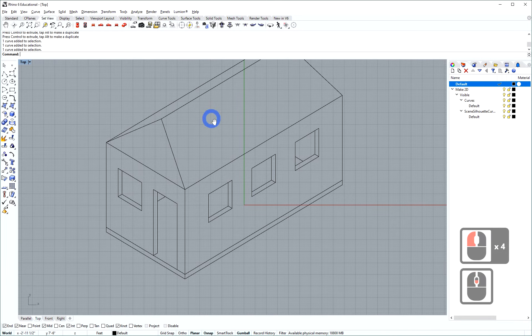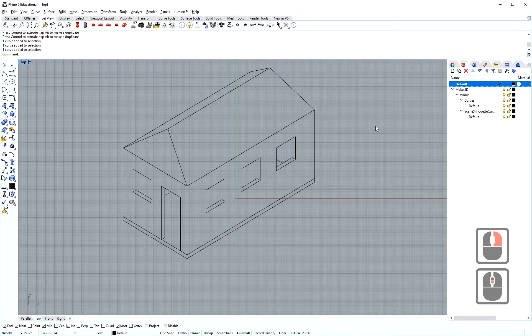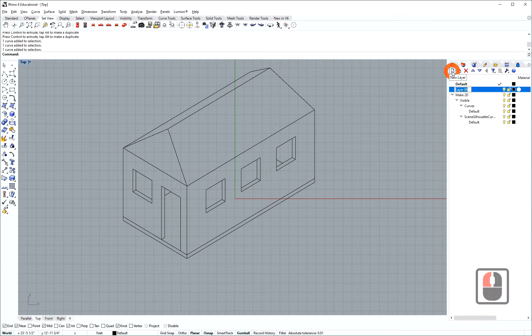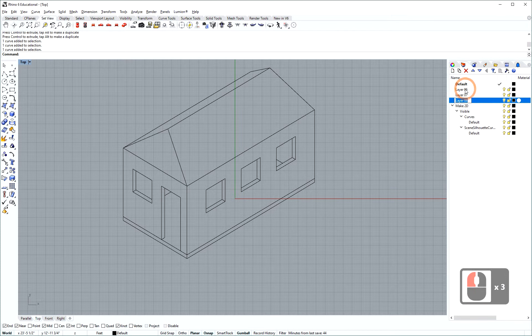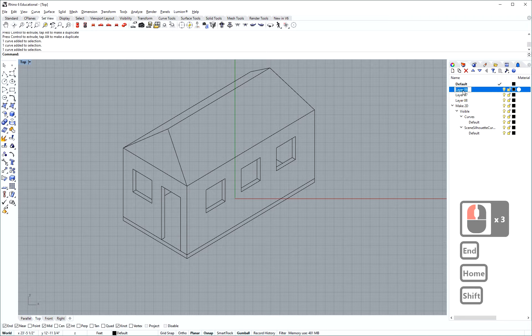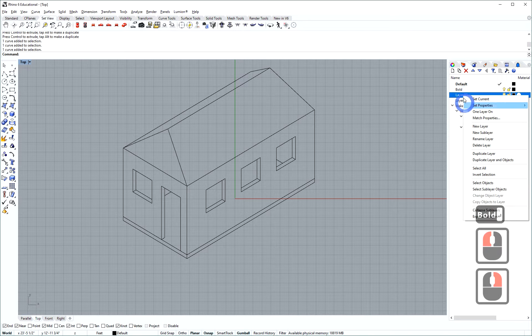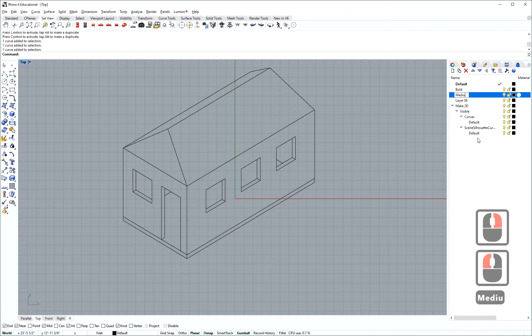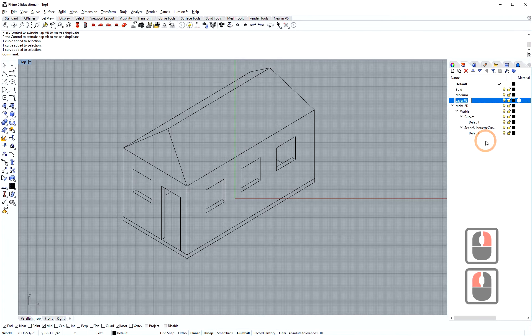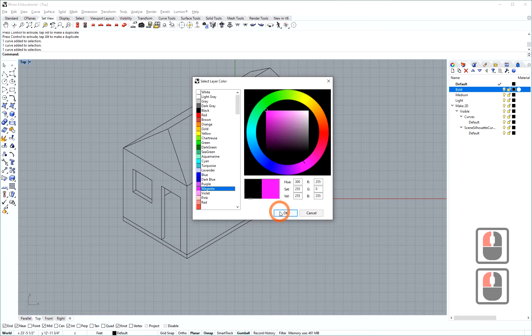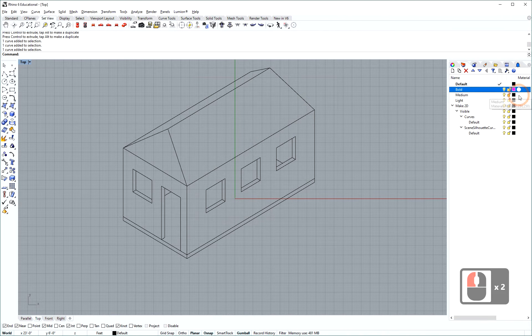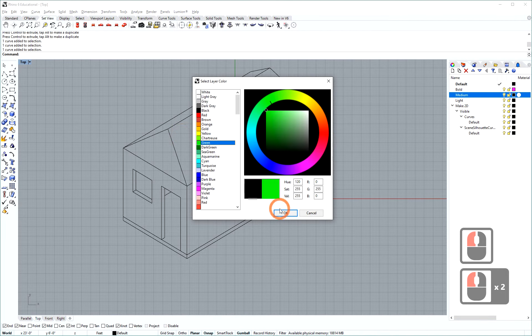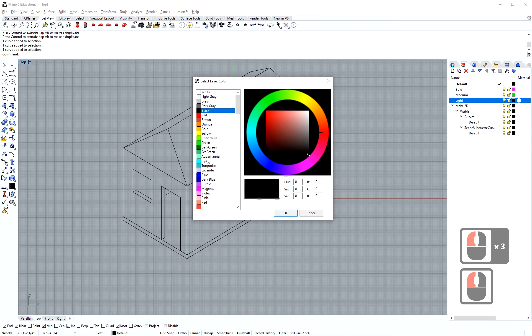Typically I export these to Illustrator but before I export them to Illustrator what I do is I make three layers in rhino and I'm going to call these bold, medium, and light. And I'm going to give them some colors so it's easy for me to understand what's on what. Let's do purple, green, and cyan.